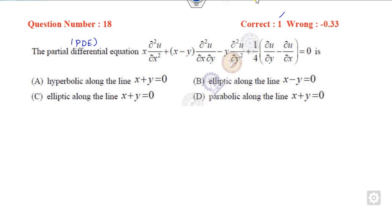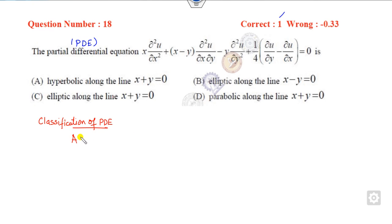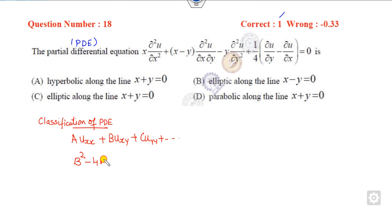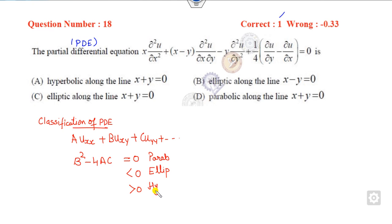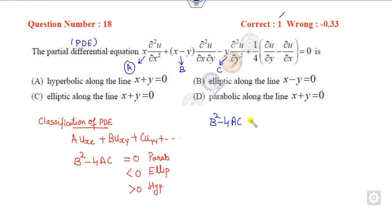Now look at question 18, related to the classification of PDEs. Whenever this type of question is asked, compare your partial differential equation with the standard form and compute b squared minus 4ac. If it equals 0, it is parabolic; if less than 0, it is elliptic; if greater than 0, it is hyperbolic. Here, a, b, and c are identified by comparing with the standard form.